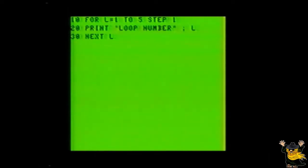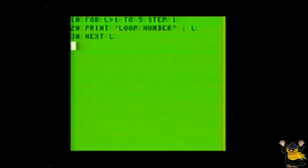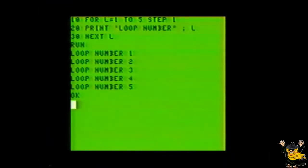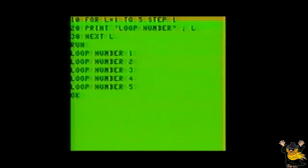The STEP command in line 10 tells BASIC how many digits we want to increment the FOR variable by. If this is left out, BASIC assumes to use an increment value of 1. Run the program and you should see the following results. The program has gone through the loop exactly five times, and your variable L was equal to the loop value, which we referenced in line number 20.